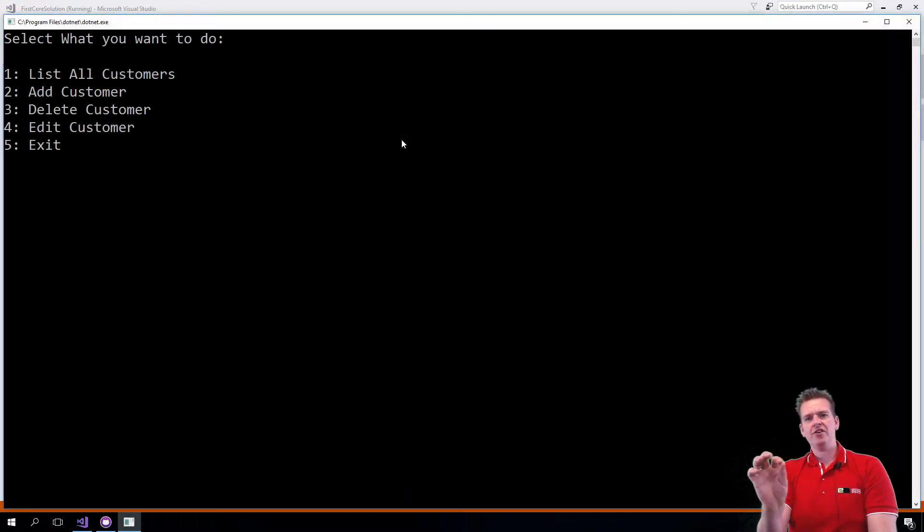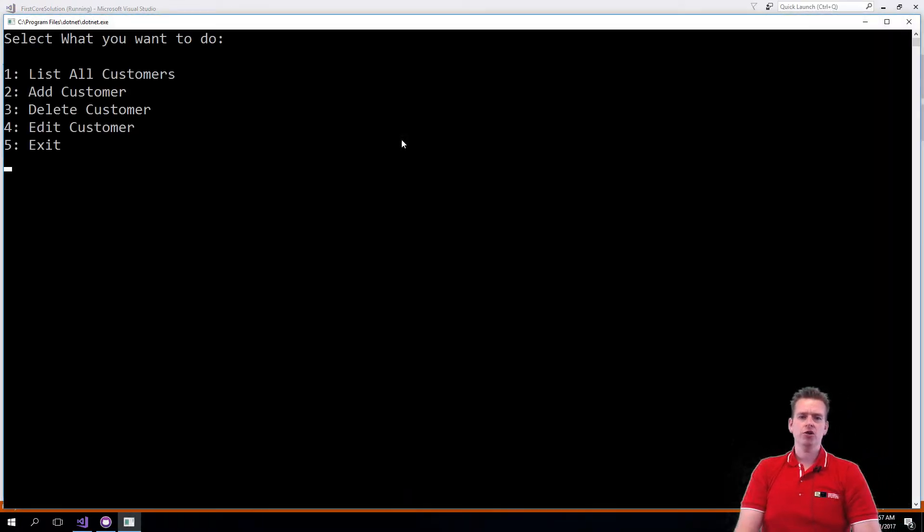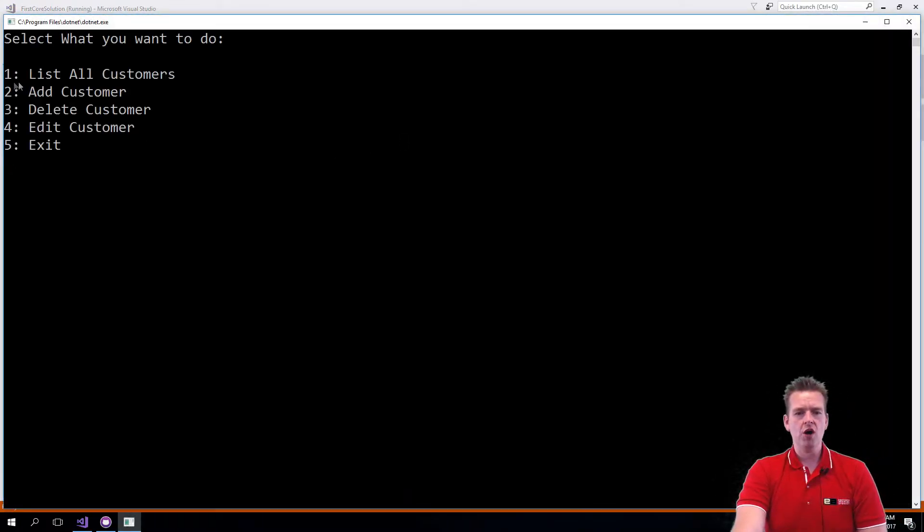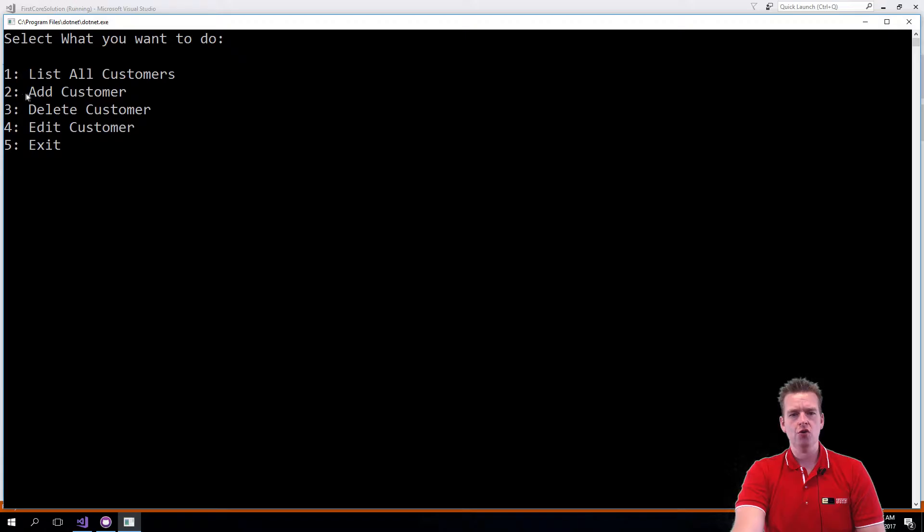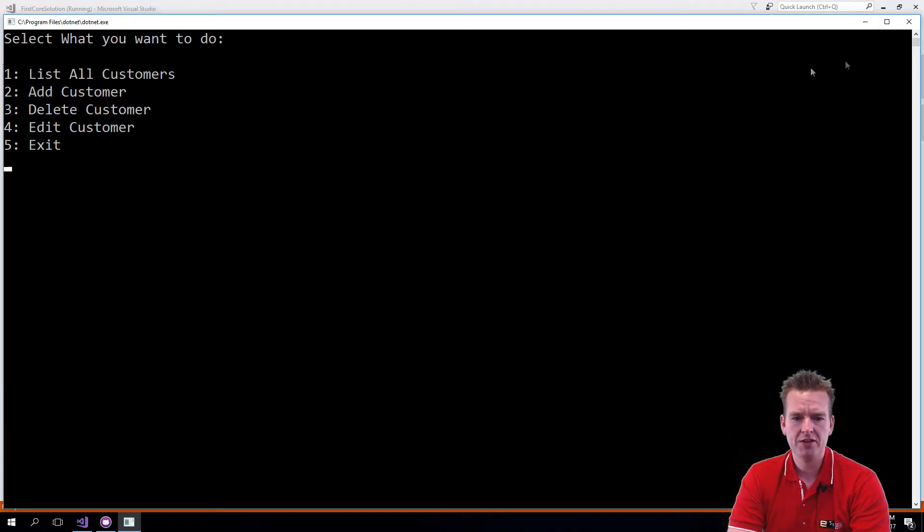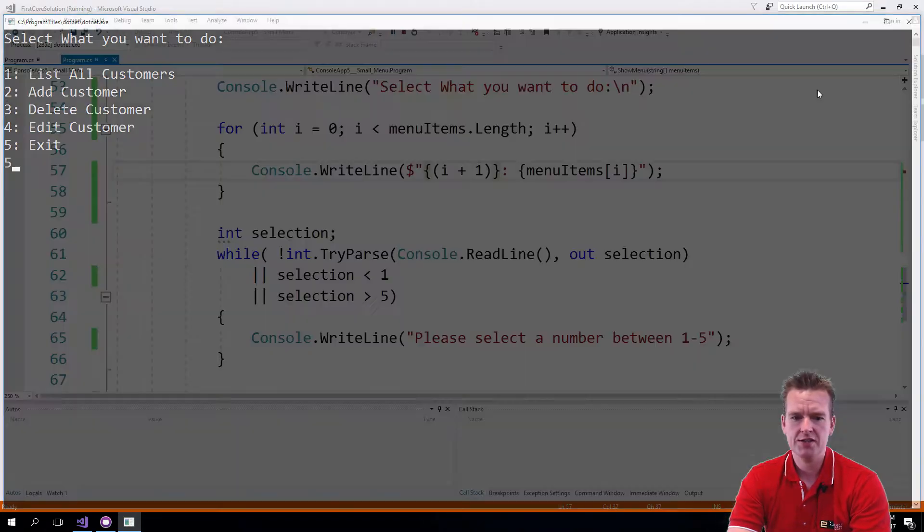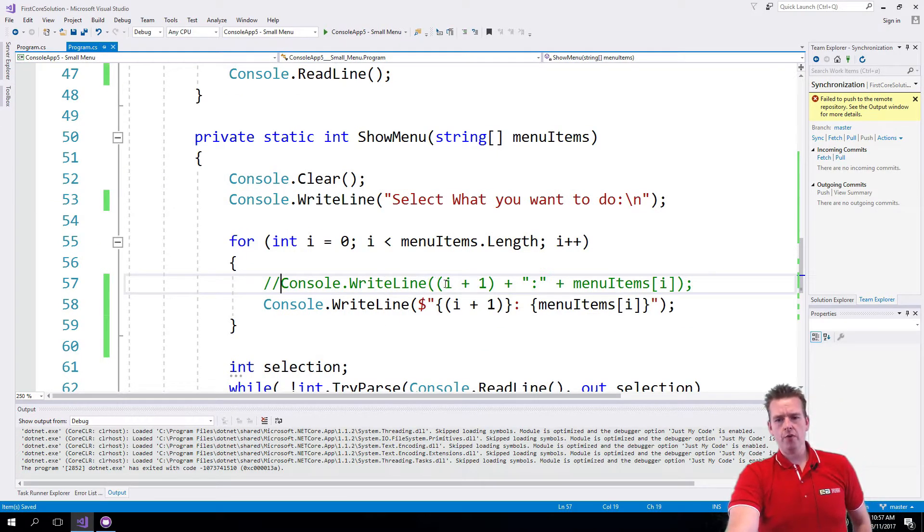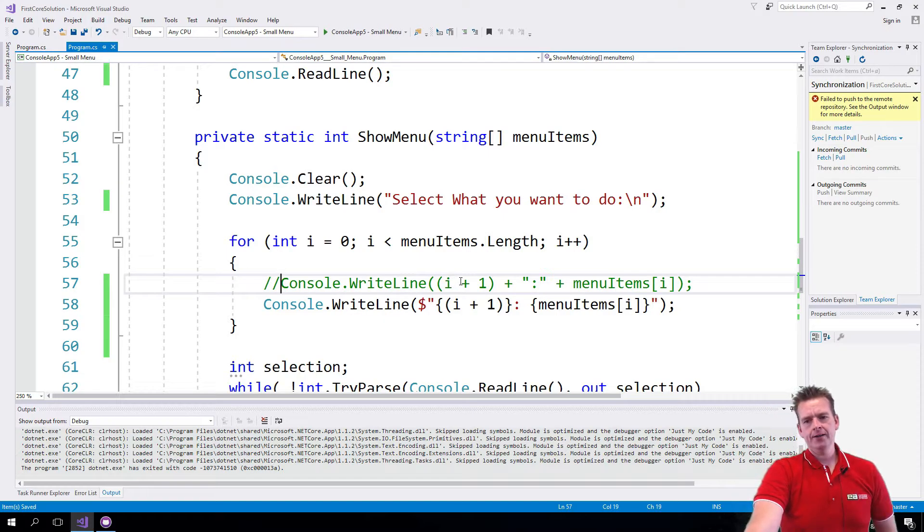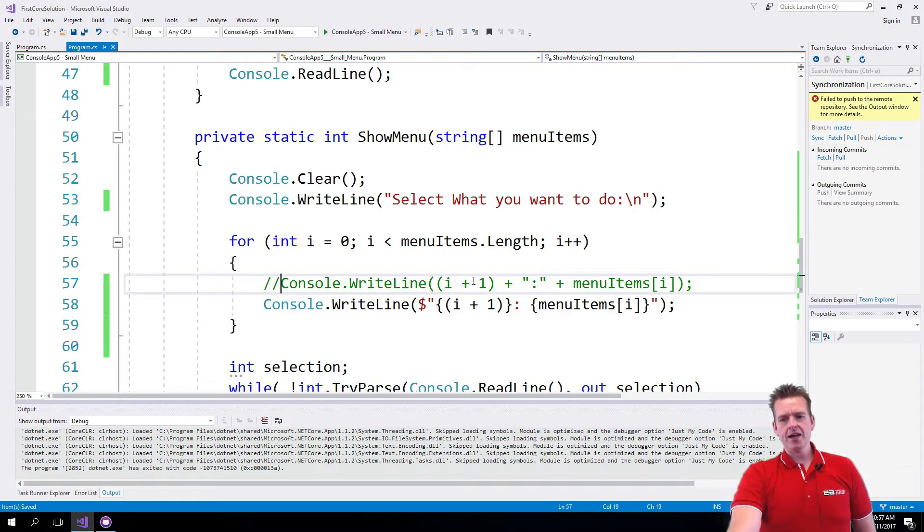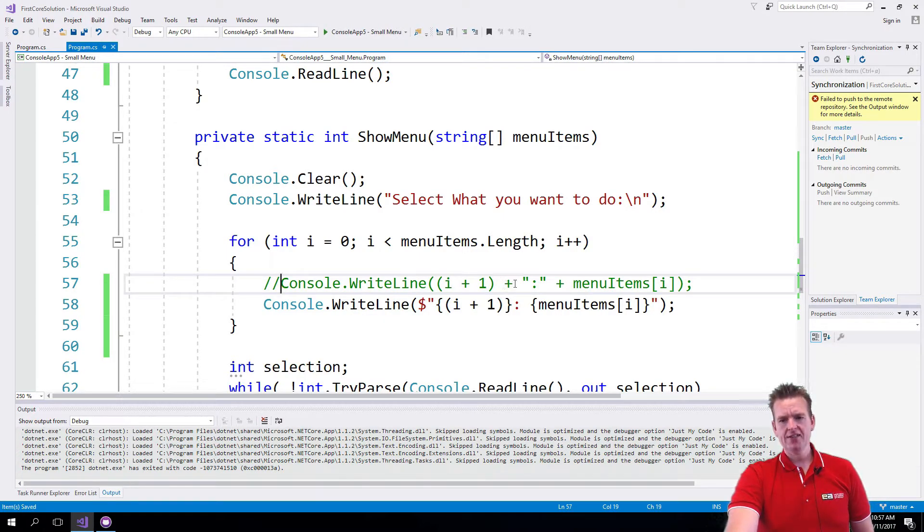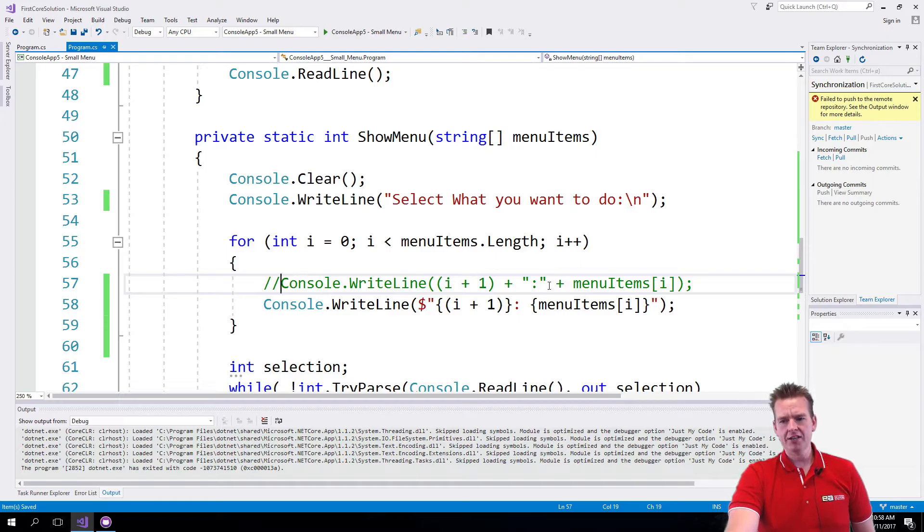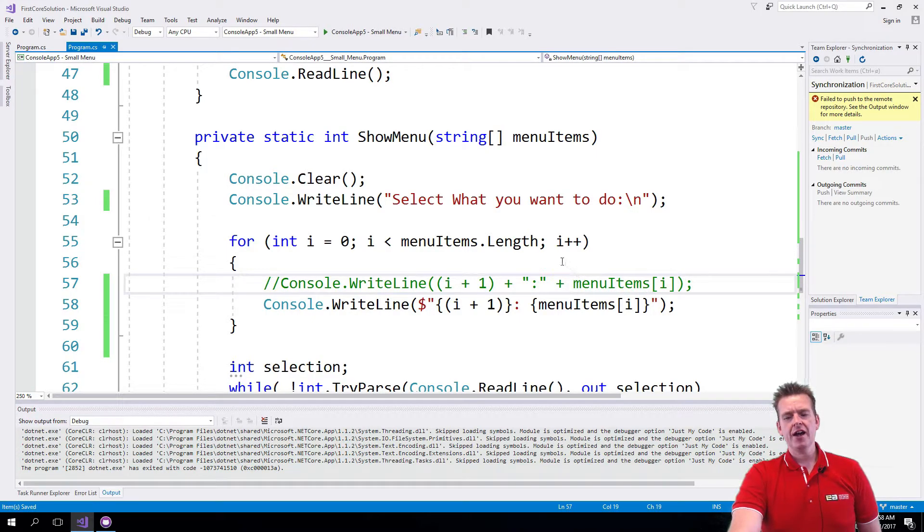There we go. Now we have the one colon and the name, two colon name. Let me try and put it back to the way it was. This is how it actually looked before where we had the I plus one plus a string plus the second parameter right here.